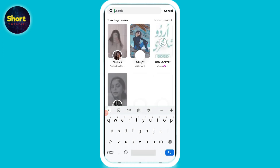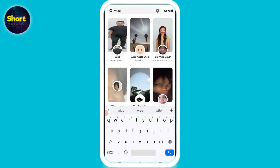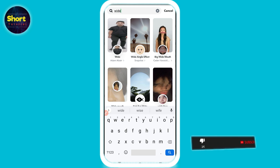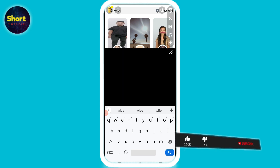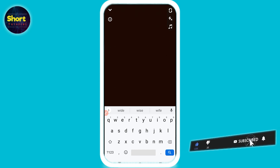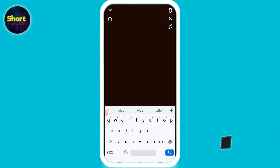In the search bar, search for 'wide'. Once you do that, on the second result you will get a wide angle effect. Click on it and this filter will give you a wide angle effect. That is how this works.